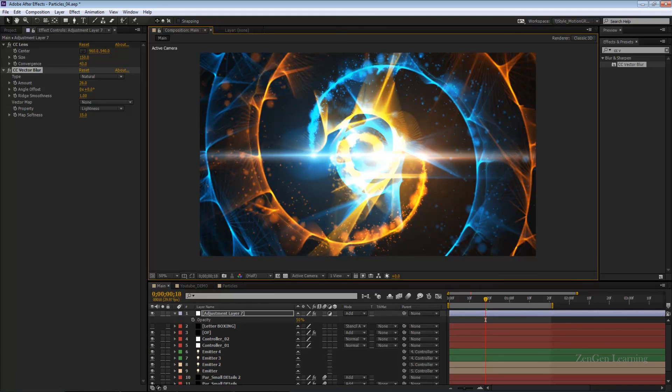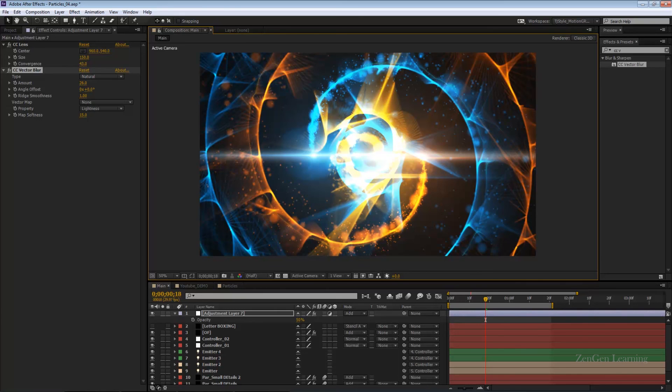This was my part 2 in my quick particles logo reveal tutorial. My name is TJ Style guys, please subscribe, support my channel, like this video on YouTube. I hope you guys enjoyed, I hope you guys learned something today. I will see you all next time. Thank you so much for watching this tutorial, you guys take care.